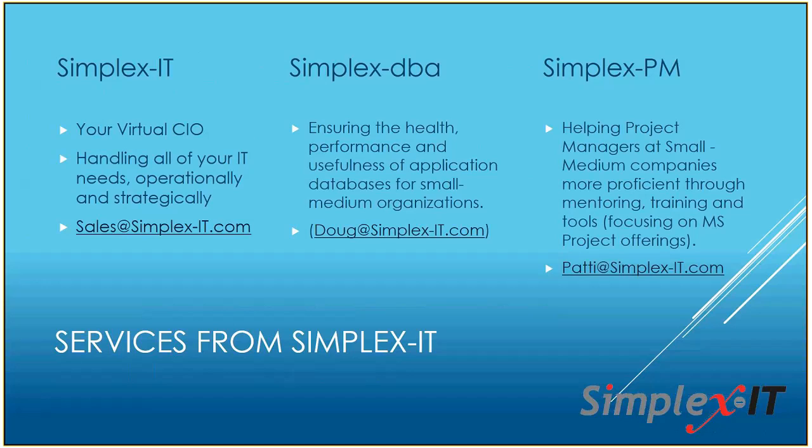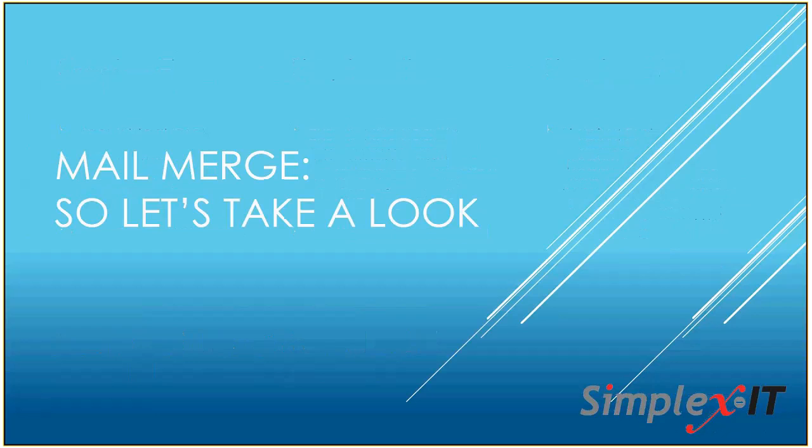All right, so simplex-it is not just IT. We certainly focus on IT, handling the IT needs of small to mid-sized businesses. But we also have two other branches. You may have heard about Simplex DBA focuses on ensuring the health and performance and usefulness of your corporate data. And then Simplex PM is the branch that I head up, and I'm trying to help project managers specifically at small to mid-sized companies. So usually when we think of project management, we think of the big organizations and the big enterprise projects. But a lot of that same methodology can be scaled to the small to mid-sized businesses. So if you have a need for any of that, contact any of those emails that you see on the screen there. Mine is Patty at Simplex-IT for the PM stuff. And Doug can be reached at Doug at Simplex-IT.com for the data stuff.